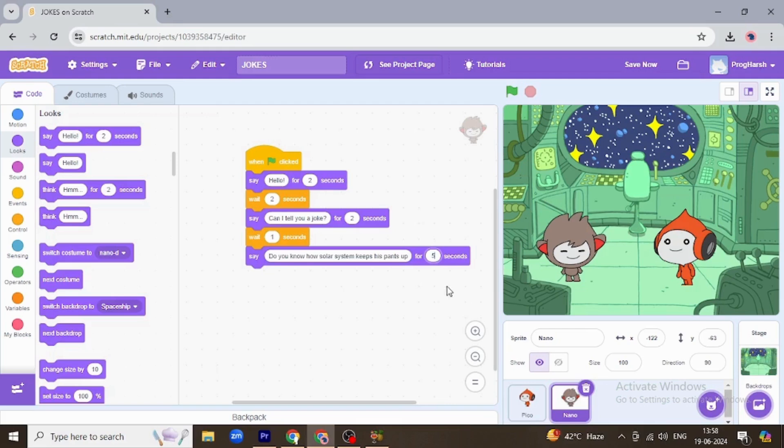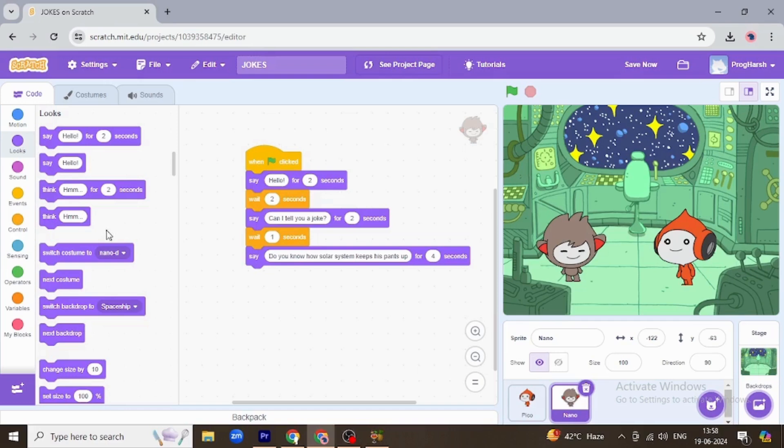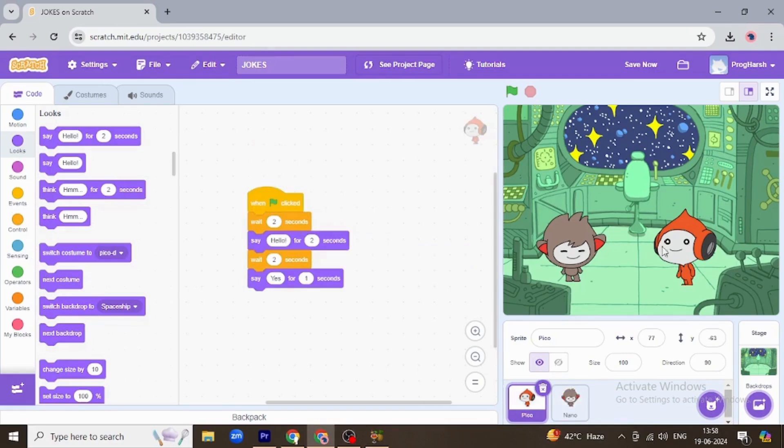This is a question for Pico, so Pico is going to answer it. As it's a big sentence, I'm giving it four seconds. Okay, now Pico will wait for four seconds and then talk to Nano. Pico will ask how.